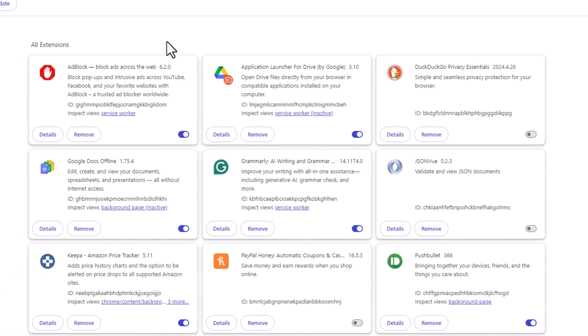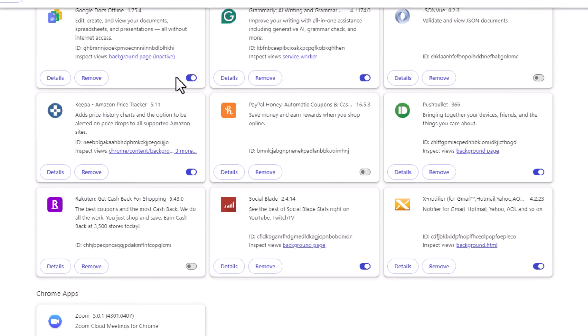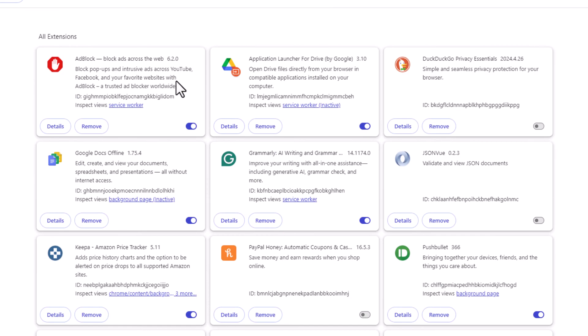Now on this page here, you could scroll down, it'll show you all the browser extensions you have.